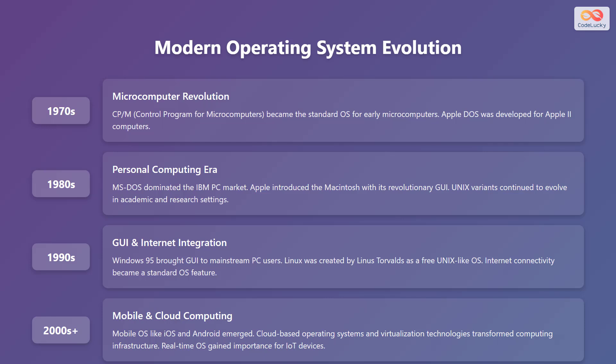The 1980s marked the personal computing era, with MS-DOS dominating the IBM personal computer market, and Apple introducing the Macintosh with its revolutionary graphical user interface. Unix variants continued to evolve in academic and research settings. In the 1990s, Windows 95 brought graphical user interface to mainstream PC users, Linux was created by Linus Torvalds as a free Unix-like operating system, and internet connectivity became a standard OS feature. From the 2000s onward, mobile operating systems like iOS and Android emerged, cloud-based operating systems and virtualization technologies transformed computing infrastructure, and real-time operating systems gained importance for Internet of Things devices.